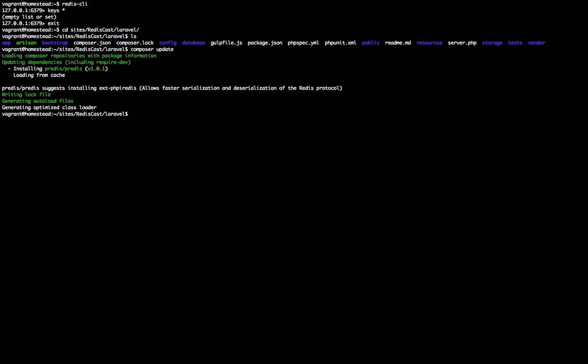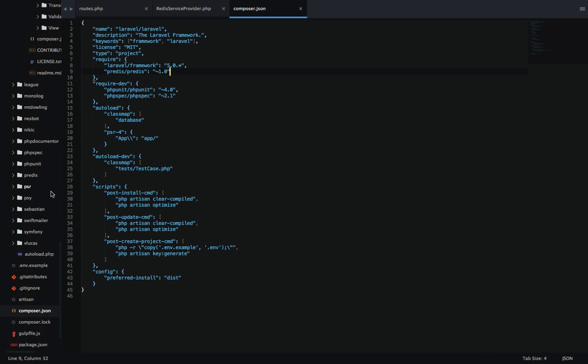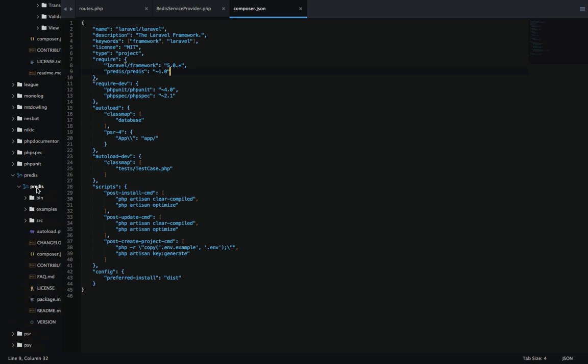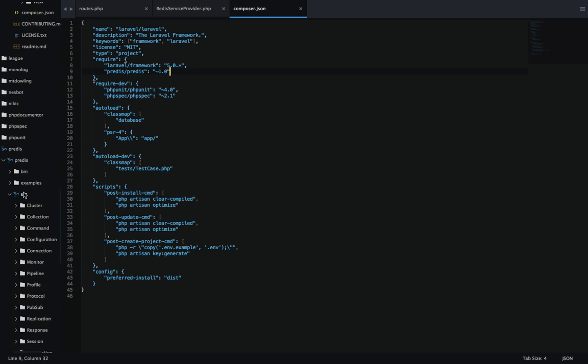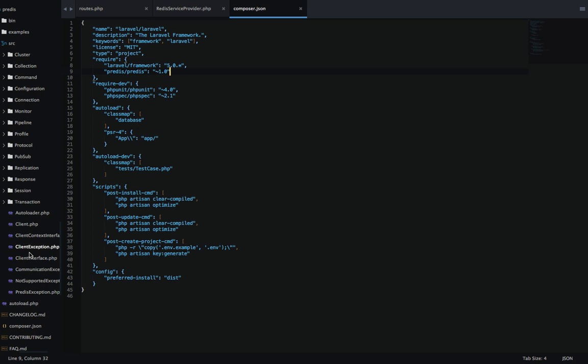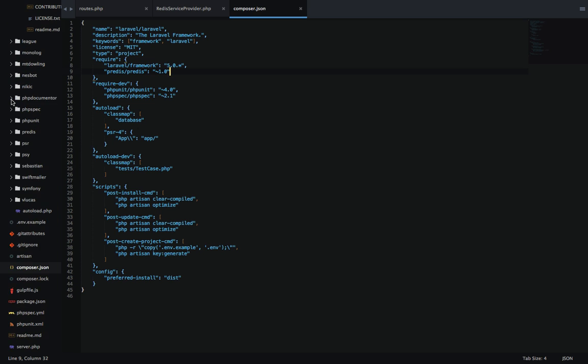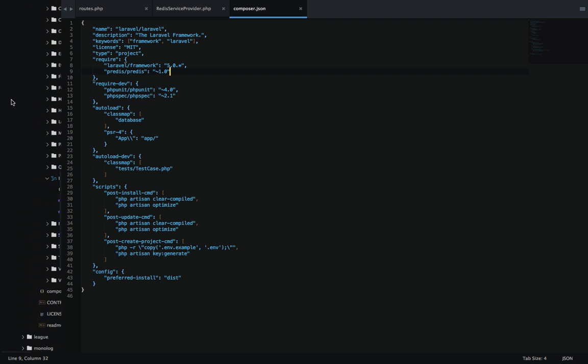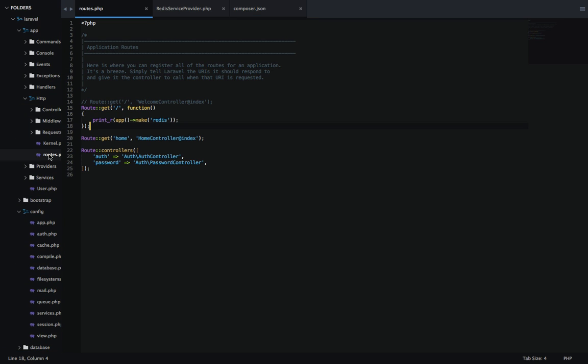As you can see here, everything installed successfully. And we can also check this by going back to our directories here. And we see that now there's a Predis folder in our vendor directory. This has the source code of it. You can go through here and check out the different files. Probably learned a lot by doing that, actually.